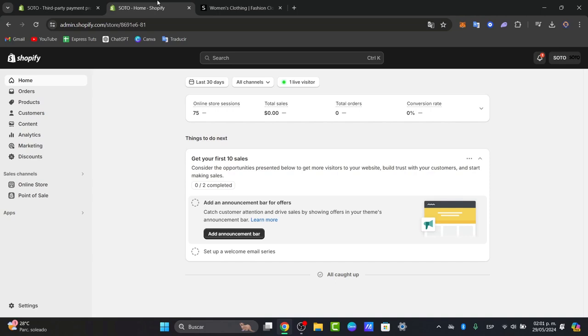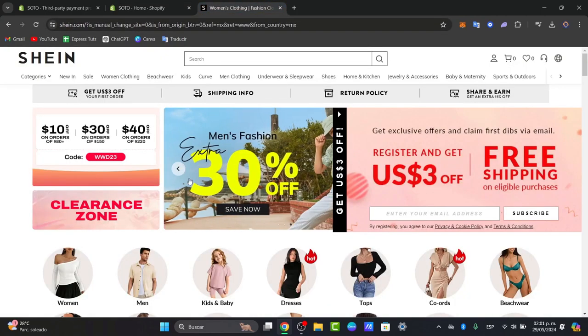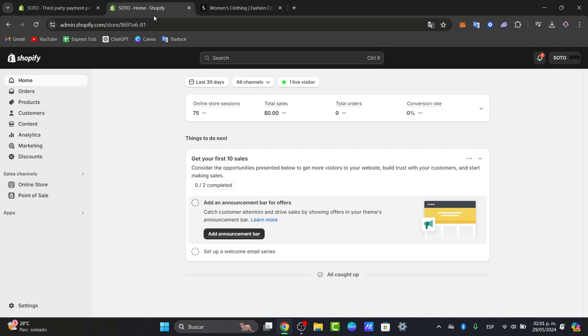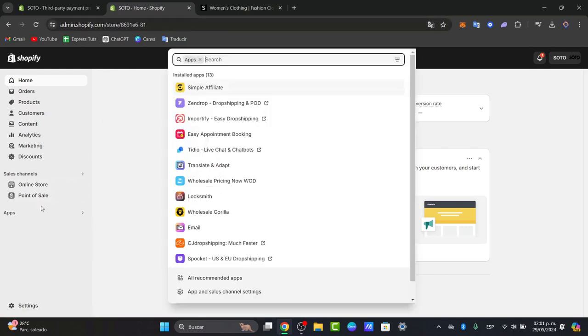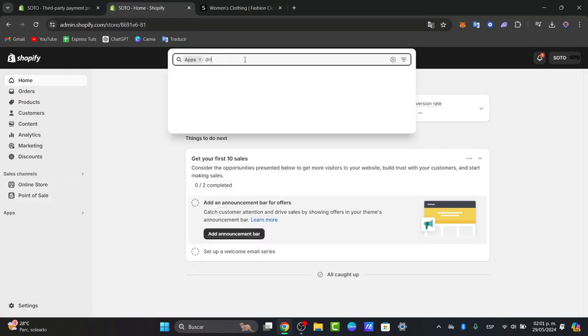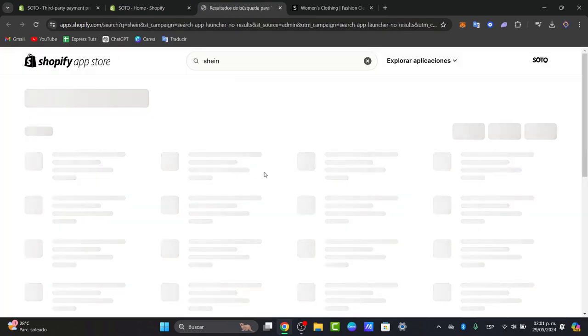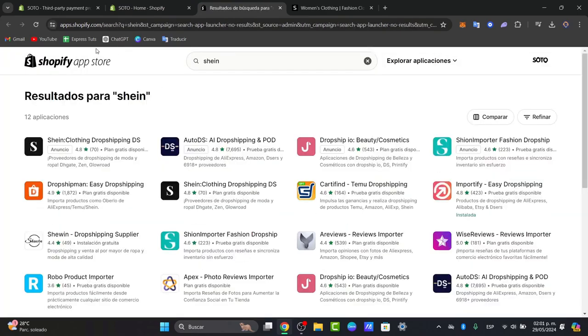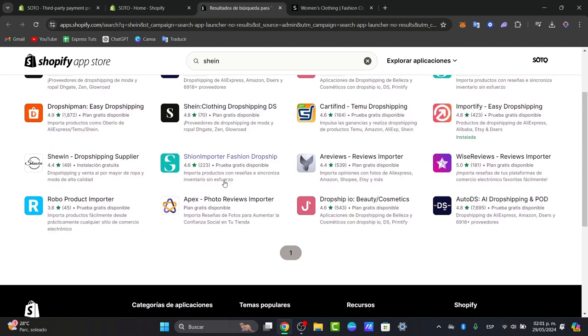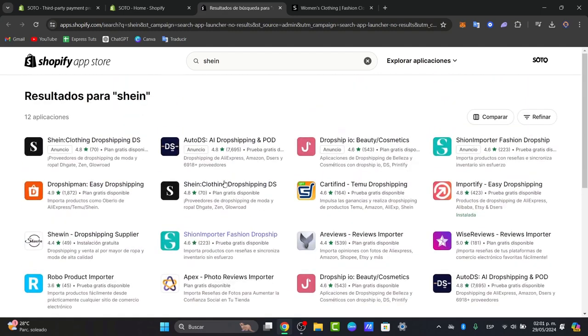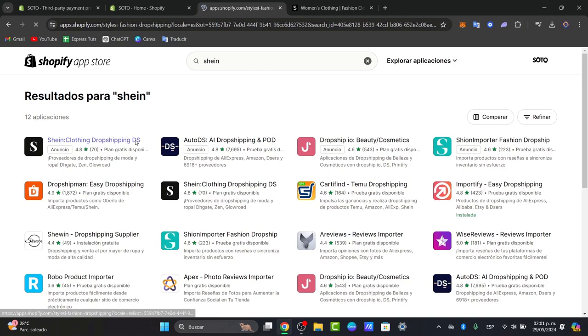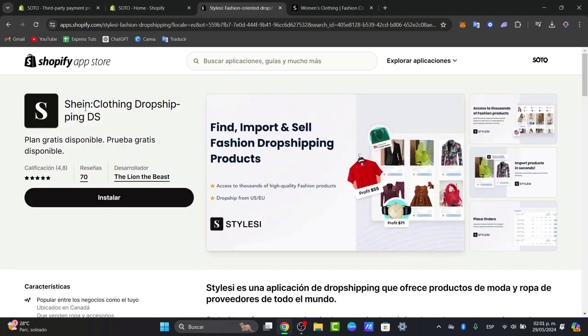There are a lot of dropshipping applications that can help you to add products directly from SHEIN. So if I go directly into Applications, I just type the word dropshipping, or even you can just type the word SHEIN and go for Search into the Shopify App Store. This will be taking you into this new section of the App Store. And you can see that there's a lot of applications that we can use for importing products directly into your store. As you can see, we have this SHEIN Clothing Dropshipping DS.